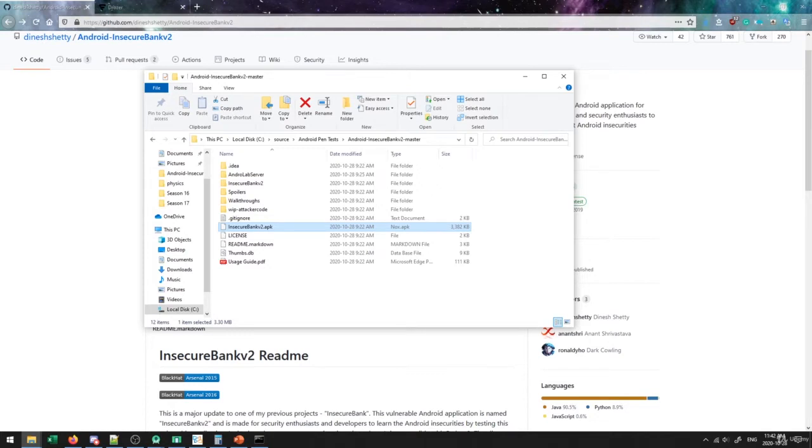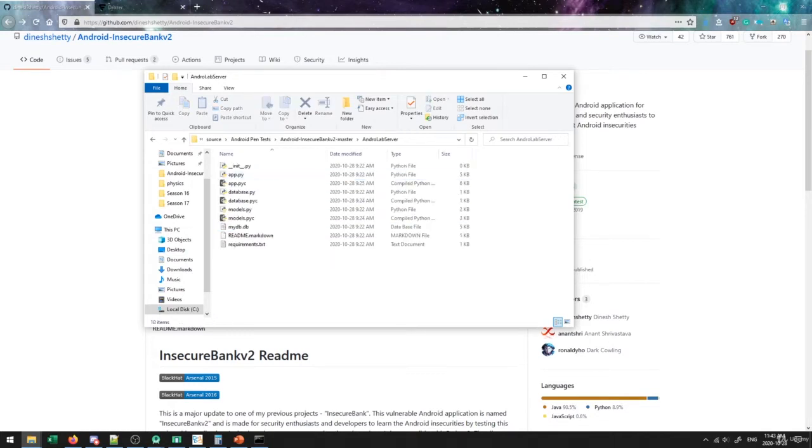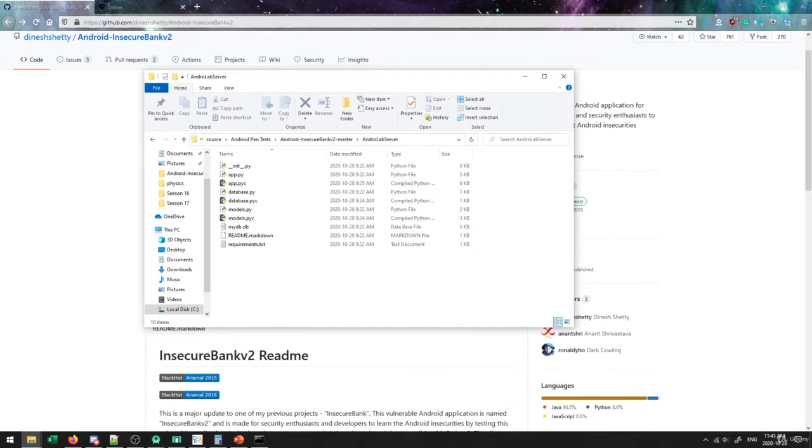And in addition, we also have this lab server. So this app communicates with a server and it does that through the HTTP protocol. So whenever it posts or gets data from the server, we want to be able to have something set up to actually catch that data. This is all written in Python, which is why we initially installed Python, was to be able to run these servers. So let's get the server up and running, and then we'll get the app installed.